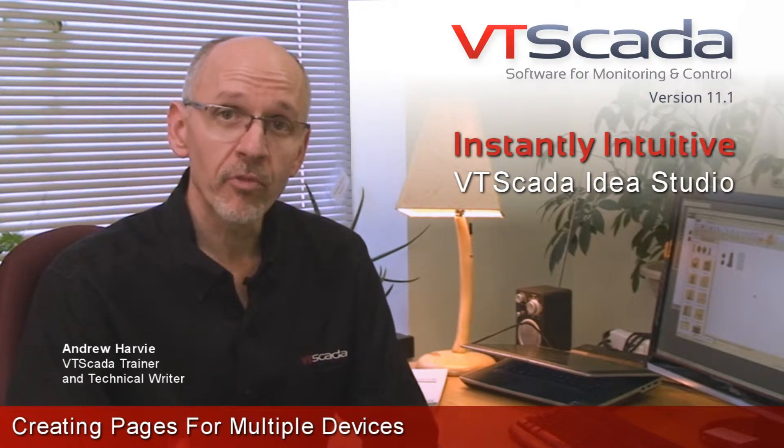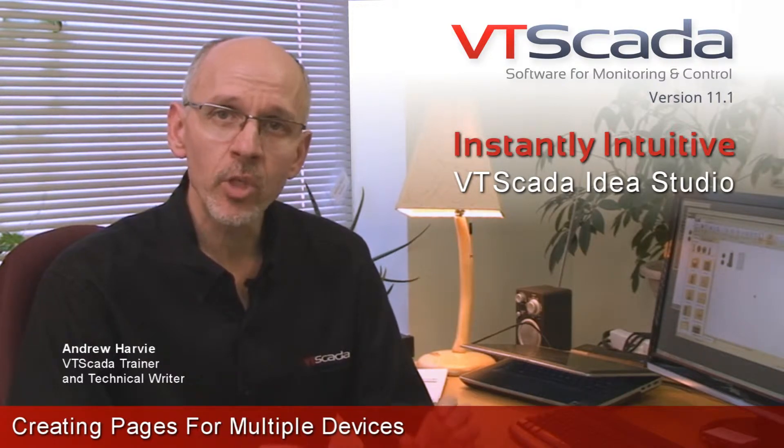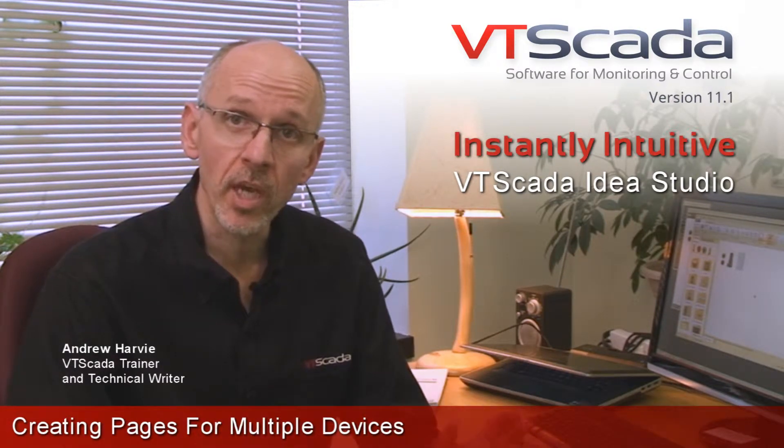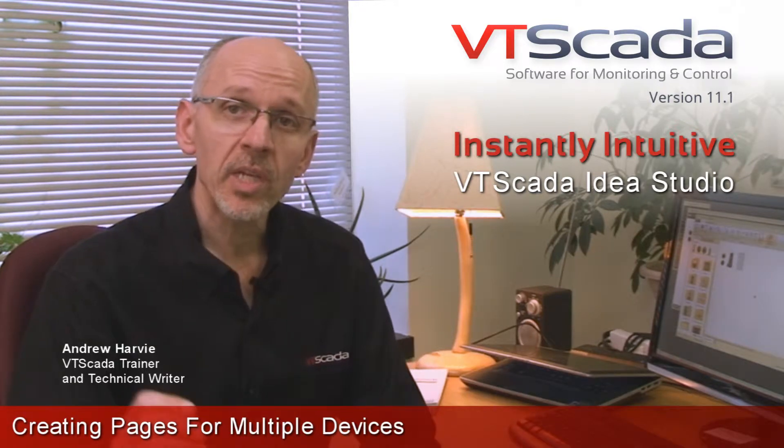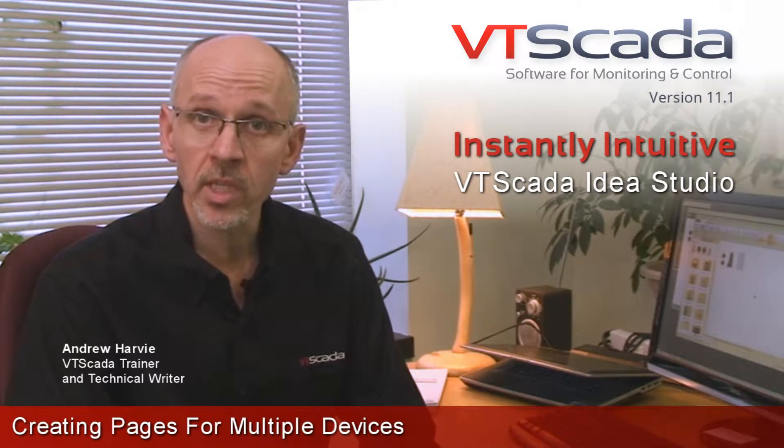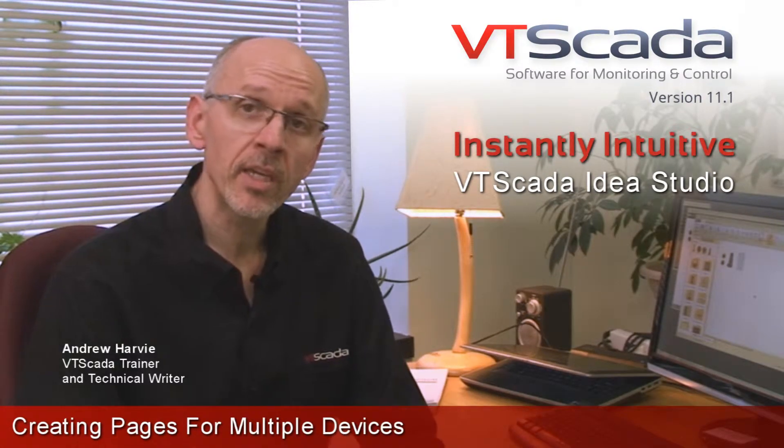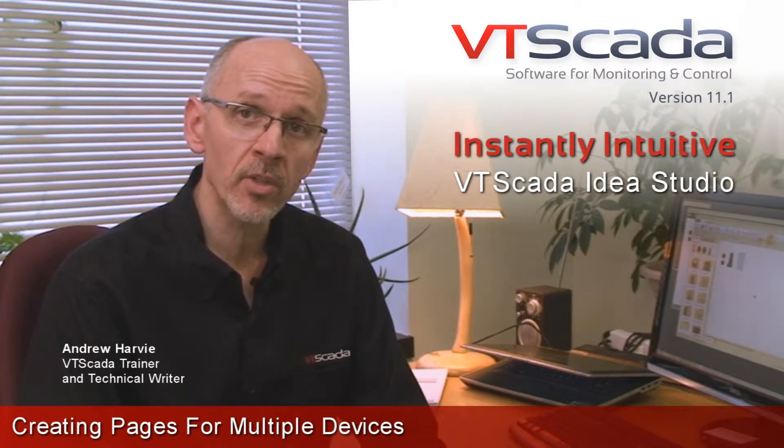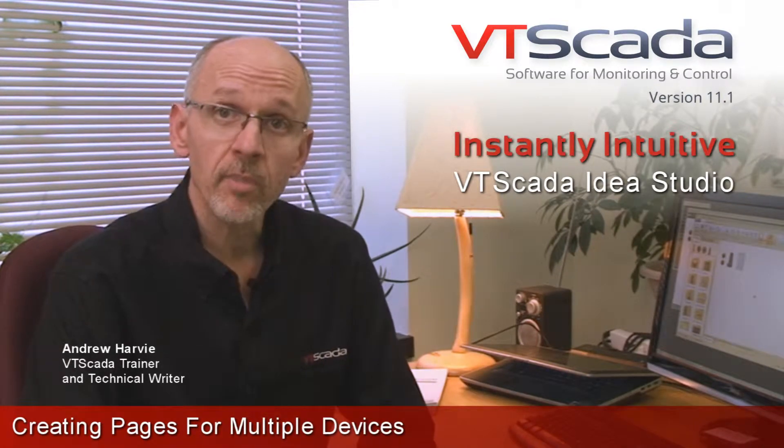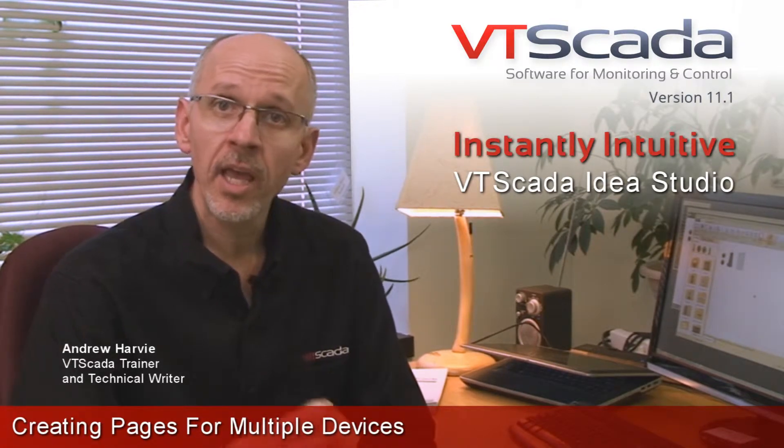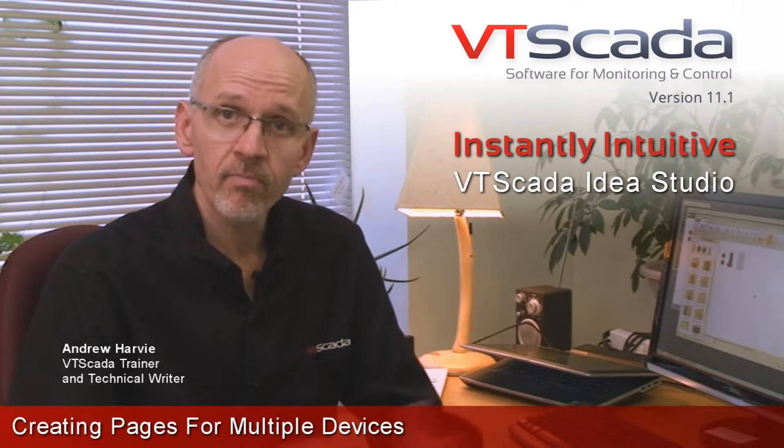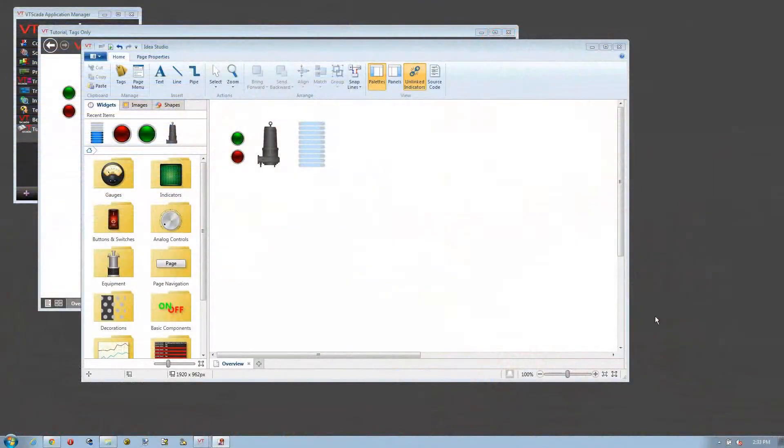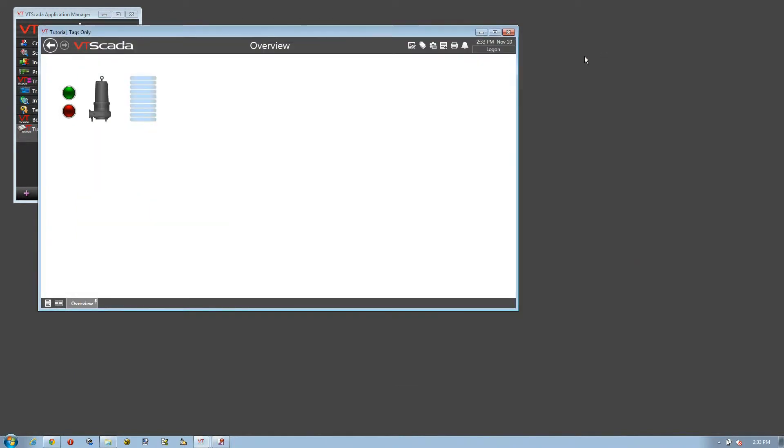Before we do that, I need to tell you about how to set up the overall page size and configuration. So even though this video is mostly about using the file menu inside the Idea Studio, we're going to start by talking about the application configuration and page display properties. I'm going to close the Idea Studio and open the application configuration dialog from this icon at the top of the main VTScada screen.